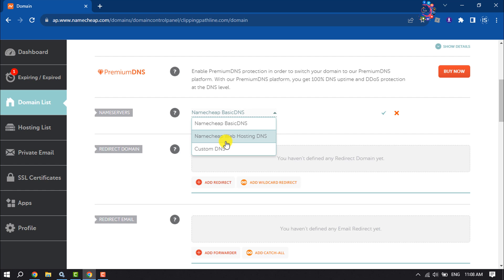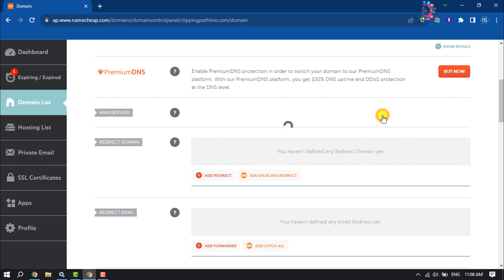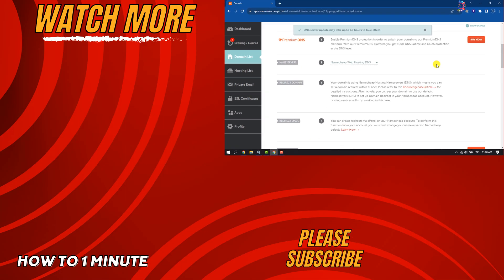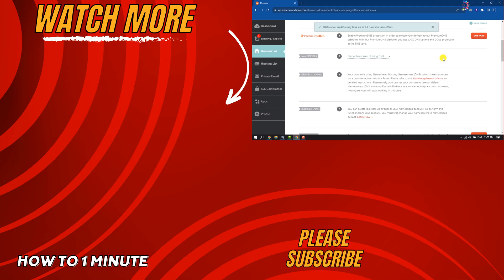So this is how we can change Namecheap DNS settings. If you find this video helpful, don't forget to subscribe to How To One Minute. See you in the next video.